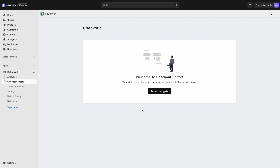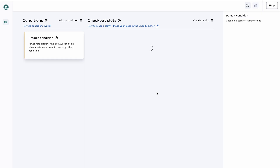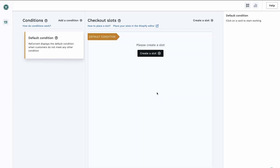In order to edit your checkout, all you have to do is head over to the Reconvert app and then head over to checkout. In here you can see this empty state because I didn't make any customizations to my checkout yet. I'm going to click on 'Setup Widgets' and that's going to take me to the Reconvert Flow Builder.